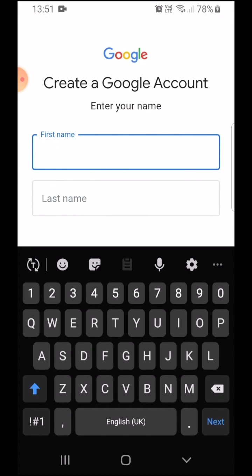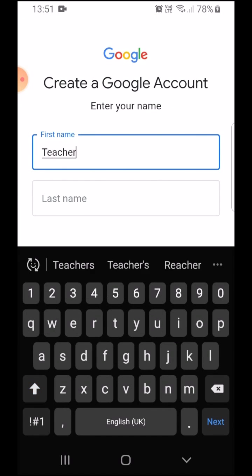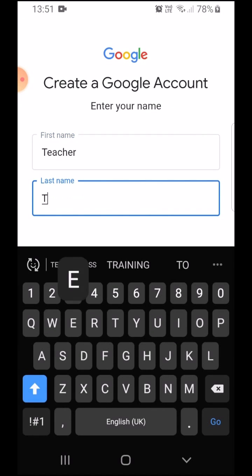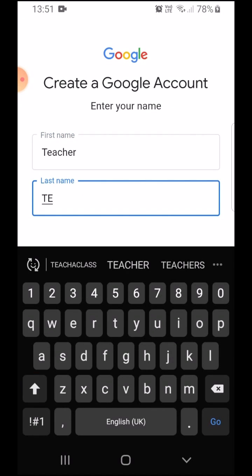First name, teacher. Last name, teacher class.